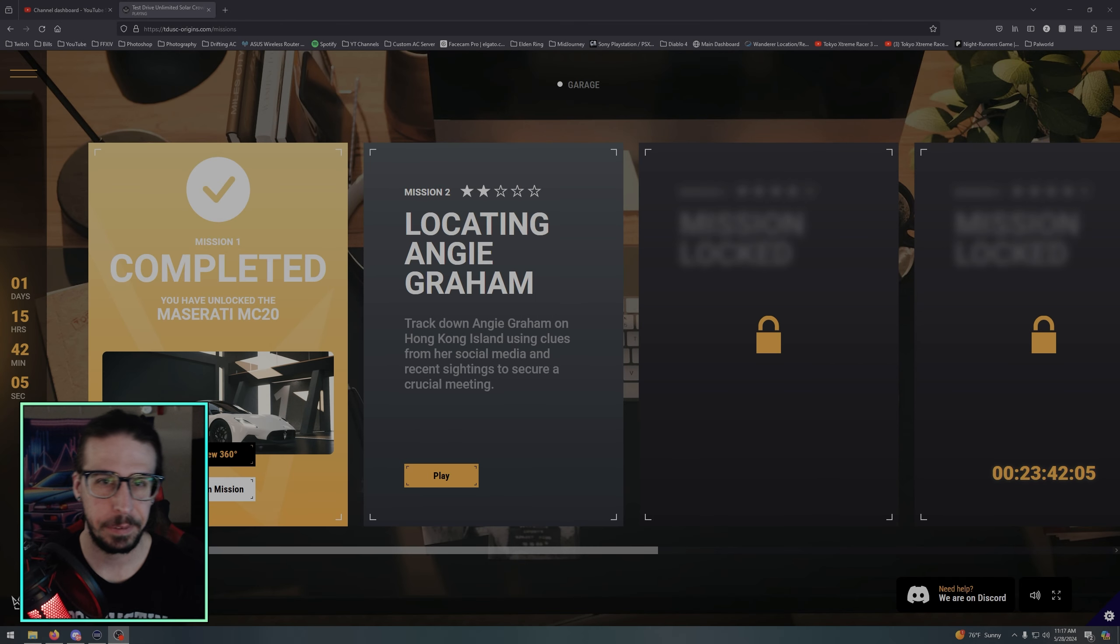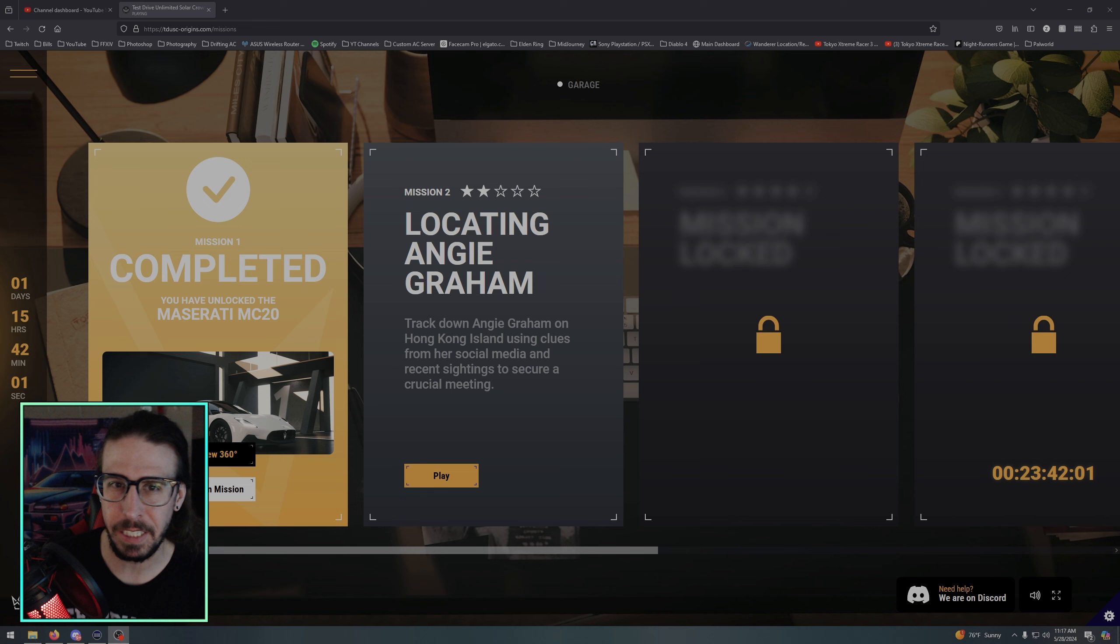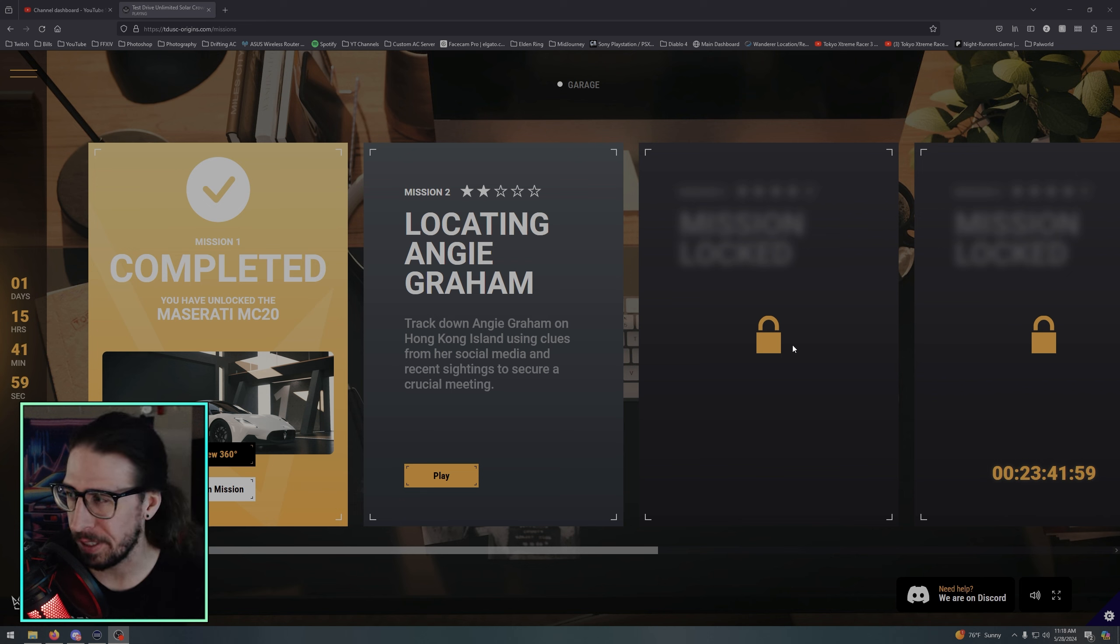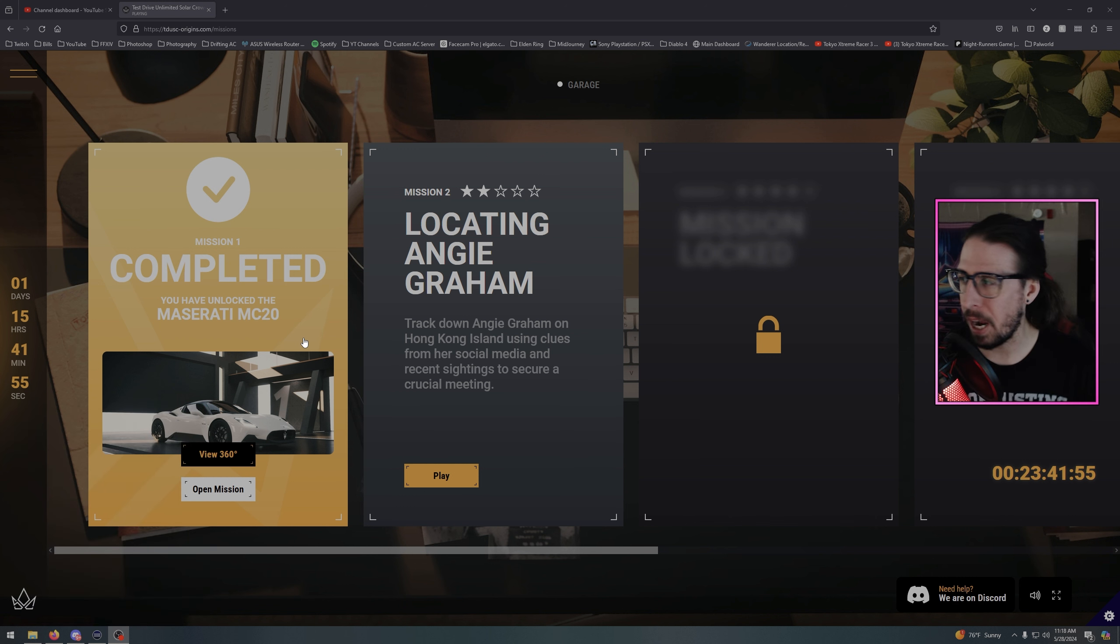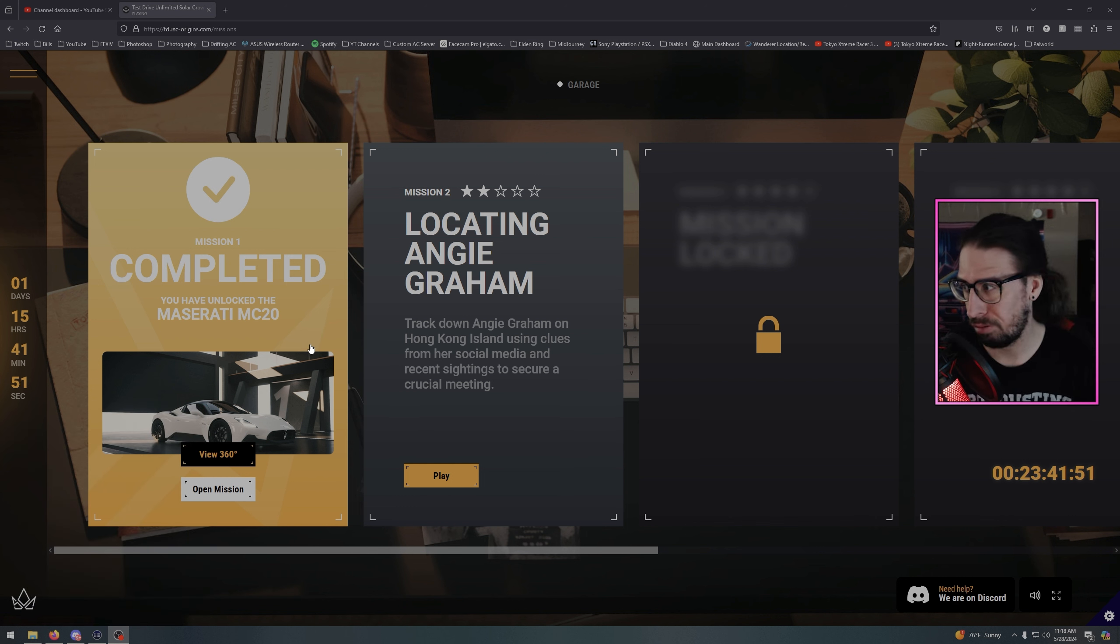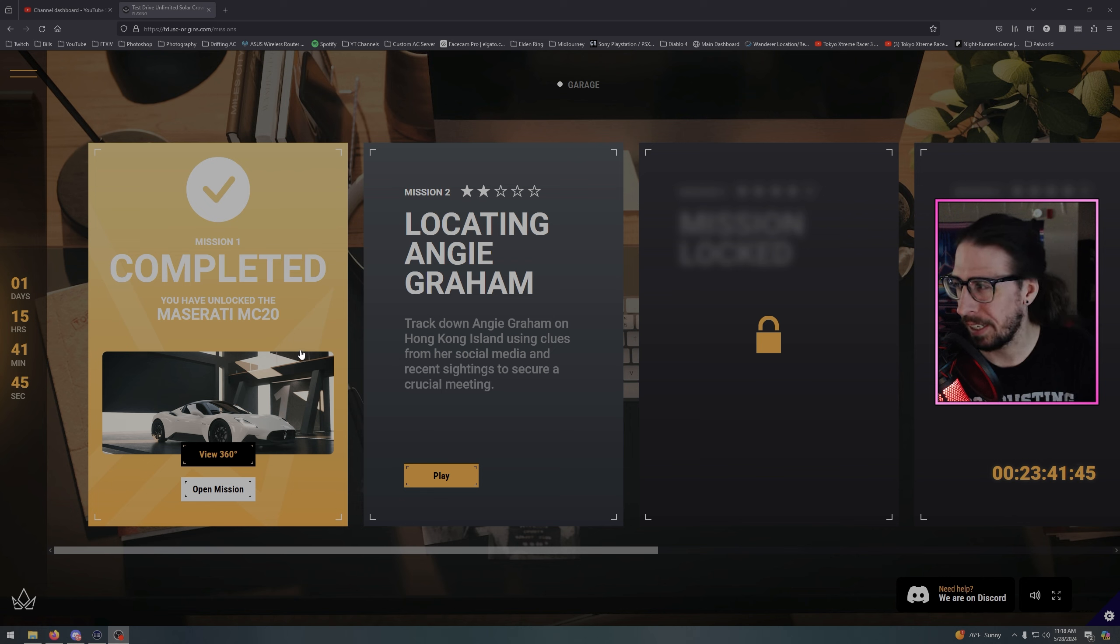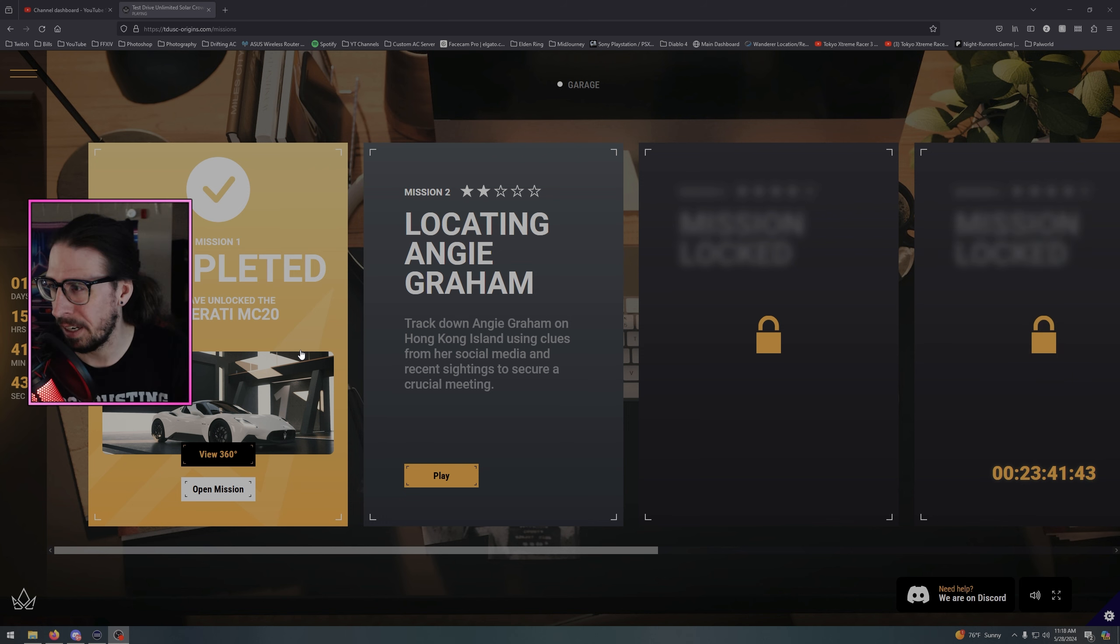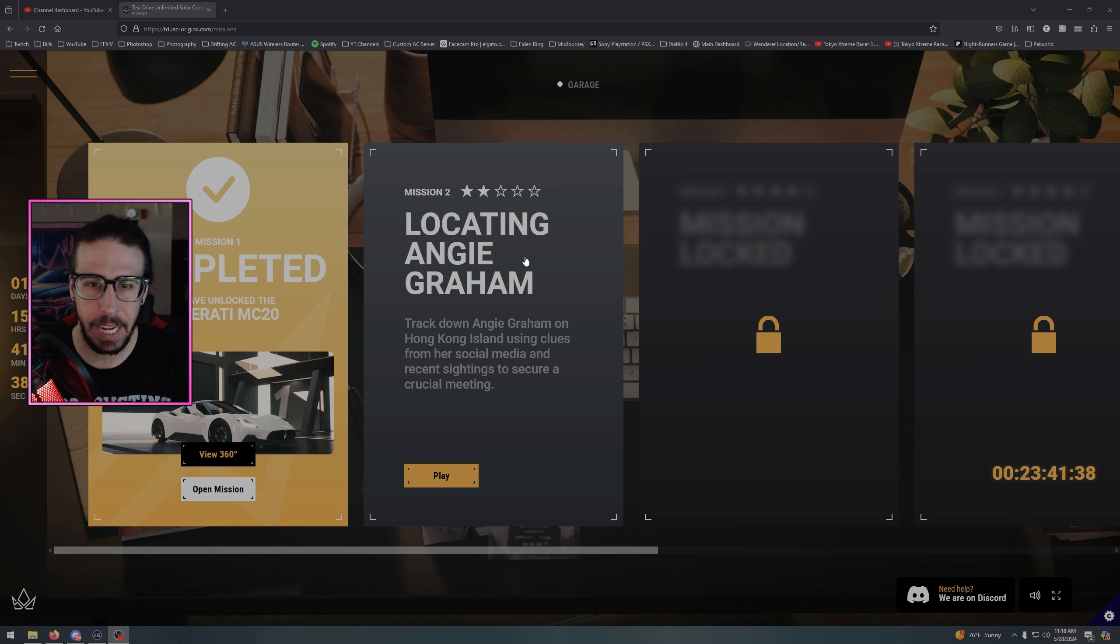Alright boys, Test Drive Solar Crown mission two and three are unlocked. I'm assuming you gotta do mission two before mission three comes in. We found the Maserati MC20 yesterday. I popped in the Discord, let me just post it. They unlocked it, I'm not gonna look at the answer. We'll see what happens. Locating Angie Graham - track down Angie Graham on Hong Kong Island using clues from her social media and recent sightings to secure a crucial now.